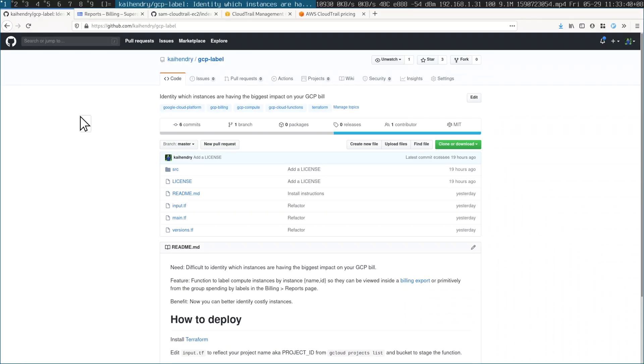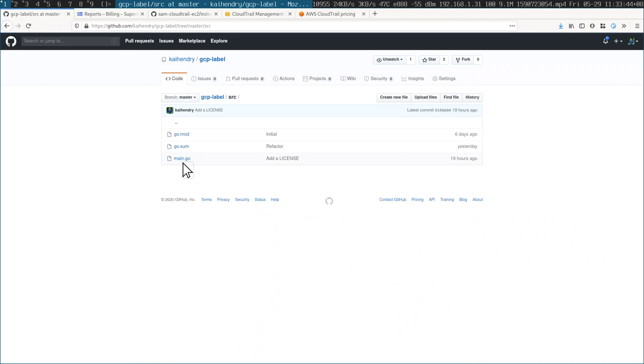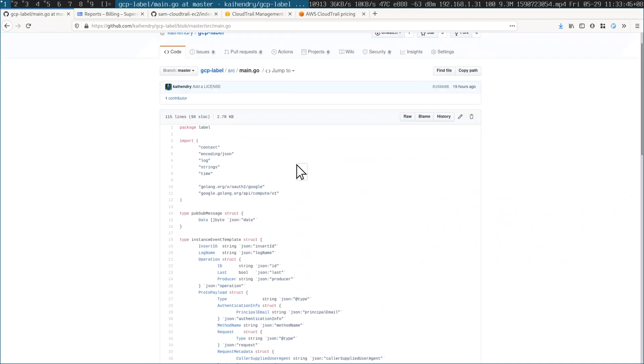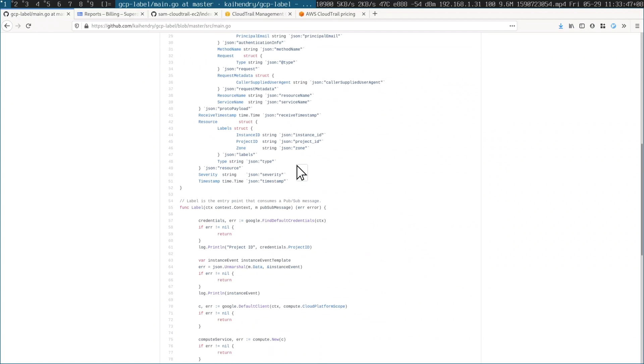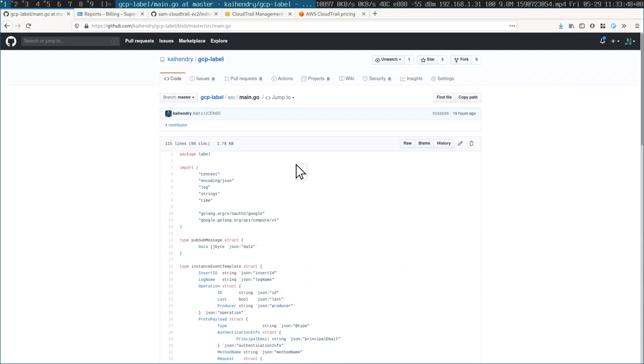The next little function I was going to show you was one on the GCP, the Google Cloud. I'm using Terraform to deploy that, but you don't need to use Terraform — you could just manually deploy it. This one is written in Go, and all it does is listen to CloudInstance event starts and then labels that.